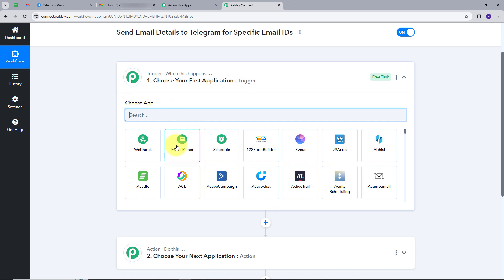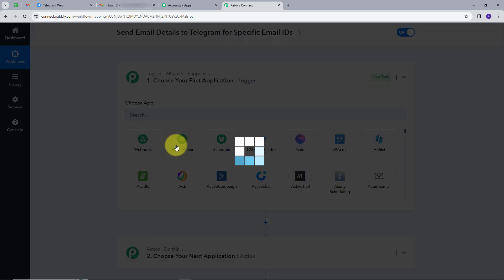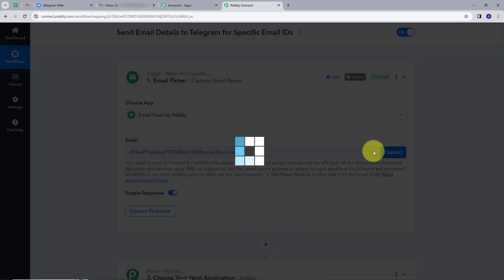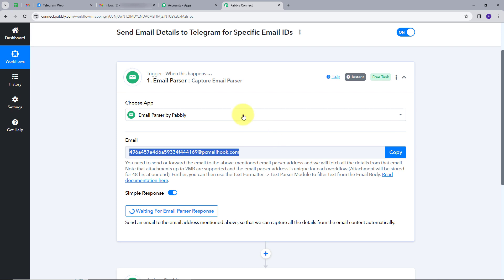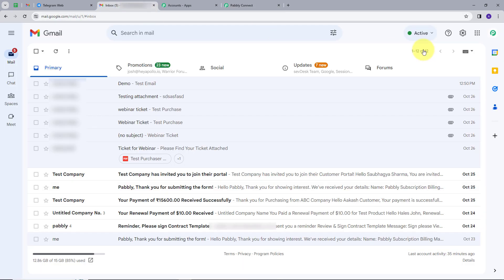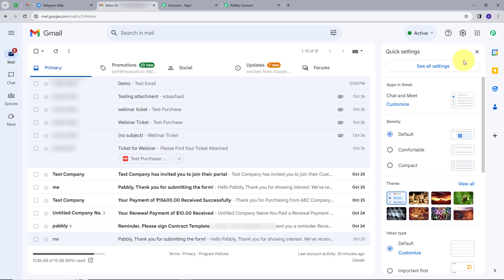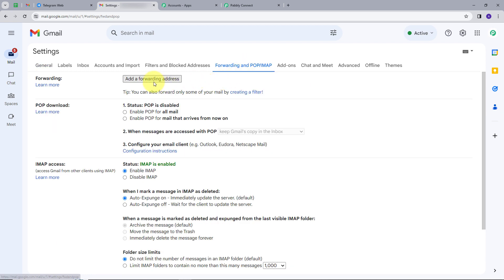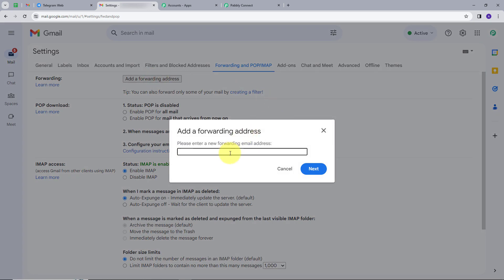Now I want to create a connection between email parser and my email account. I will copy this email address from Pabbly Connect and go back to my email account. I'll go to Settings, then See All Settings, then Forwarding and POP/IMAP settings, and add a new forwarding address. I will paste the email address that we copied from Pabbly Connect and click Next.